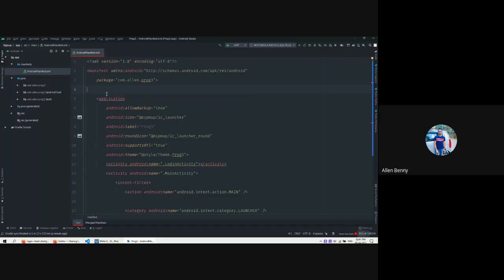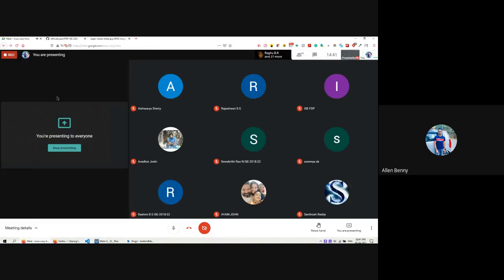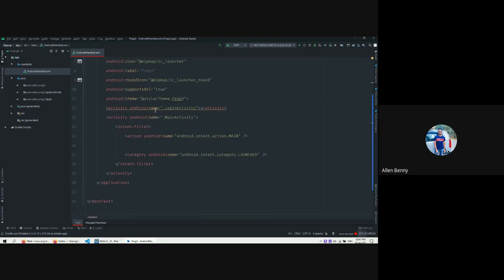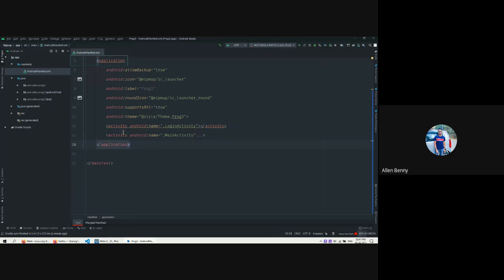Right now they don't use any permissions. If any permissions were there, they would have been written above the application tag inside the manifest tag. We don't have any extra permissions. Then we can see how many activity tags are there. There's one activity tag here and one here - that's the opening and closing tags for the same activity. Wait - there are two activity tags, meaning this app has two pages.